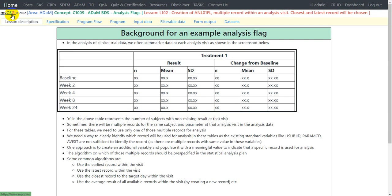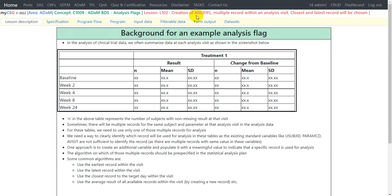Hello everyone, welcome back to this video series on clinical ADAM programming. In this video we will discuss the lesson to create an analysis flag called ANL01FL. This flag is used to identify a particular record for analysis when there exist multiple records within an analysis visit. The algorithm used is that the record closest to the target day is selected, and if there are more than one records equally close, the latest record is used for analysis.